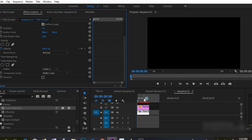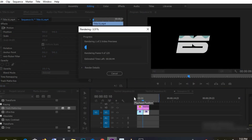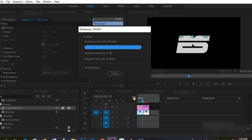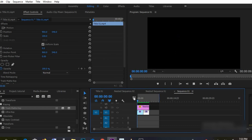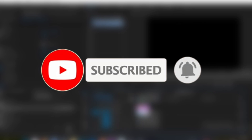After applying the track matte key effect, change the matte to video 2, then change from matte alpha to matte luma. This is going to help us hide our video inside our logo. If you enjoyed this tutorial, kindly support us by clicking the subscribe button and turning on the notification bell so you'll be notified whenever we upload another video. Thank you!